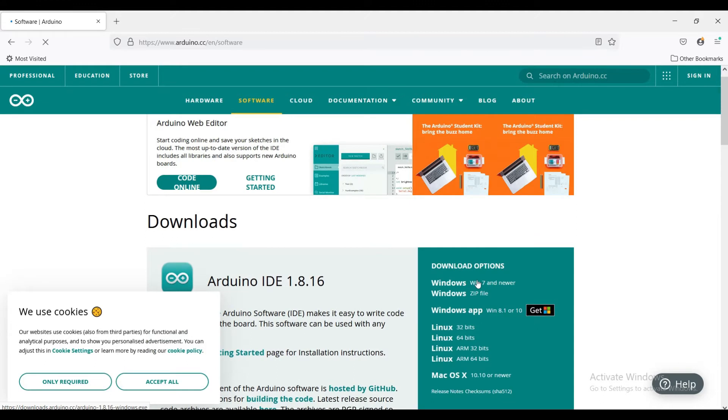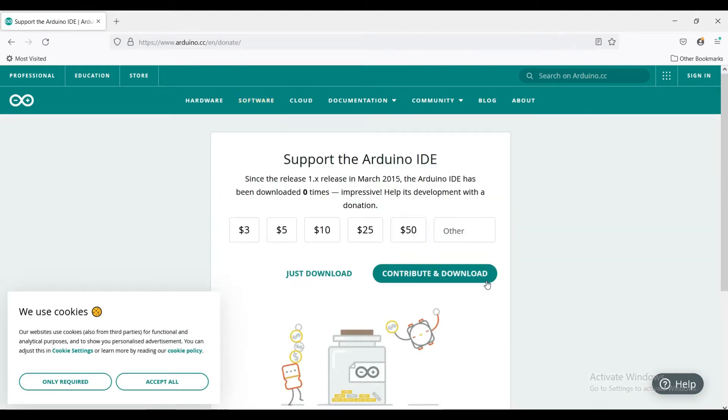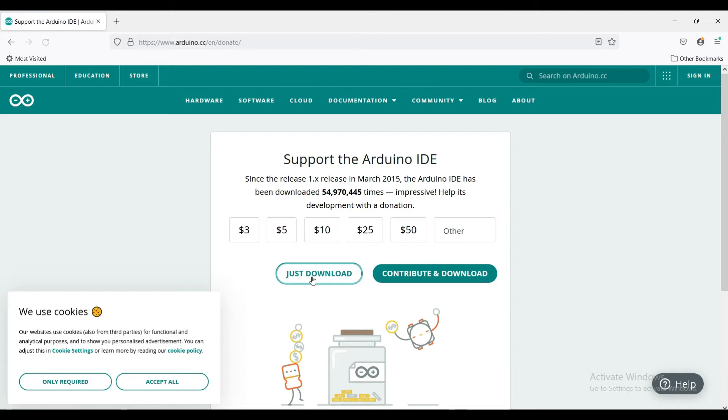Choose the required link from the download options. We can contribute to Arduino or else we can simply download software.